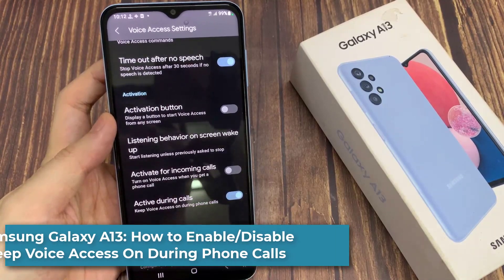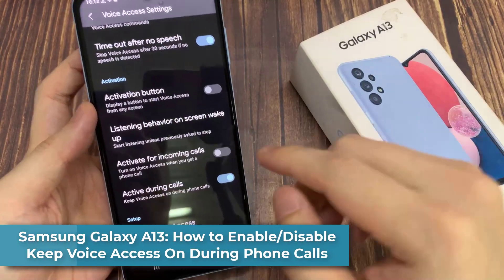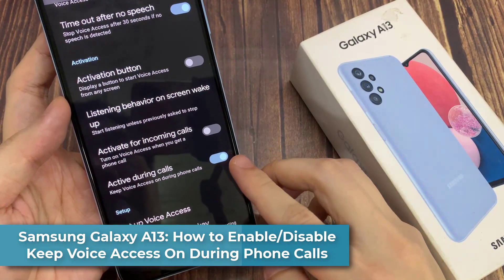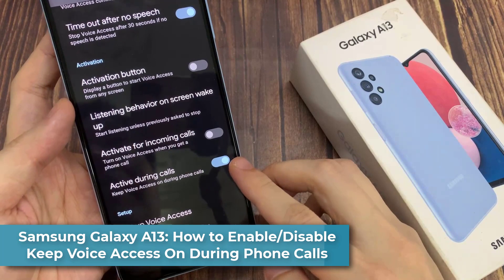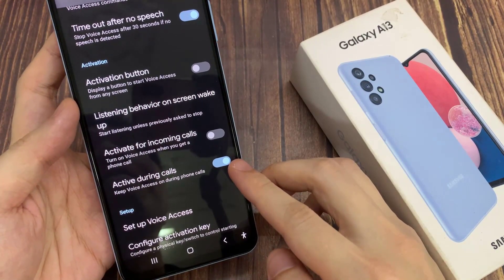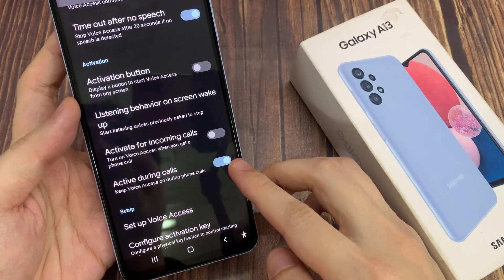Hi everyone! In this video, we're going to take a look at how you can enable or disable keep voice access on during phone calls on the Samsung Galaxy A13.